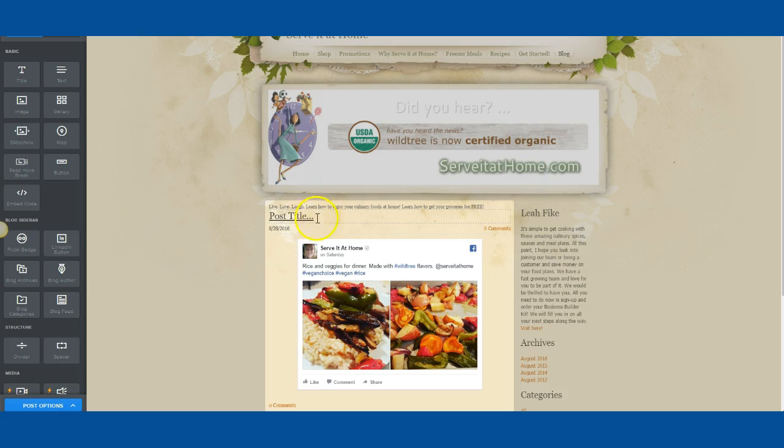So now, I mean there's probably some easier ways to get them to the blog, to Facebook, to all that, but I think it's really cool that Facebook has allowed you to embed what's on your Facebook page into a blog.